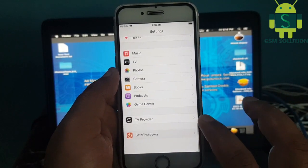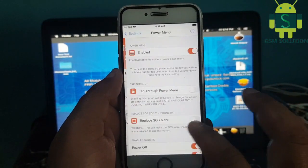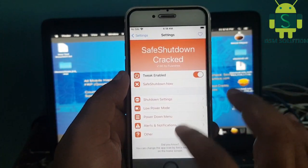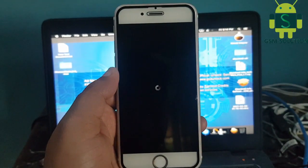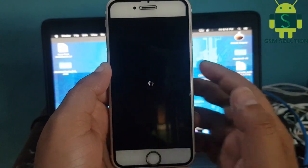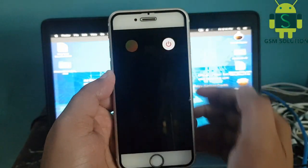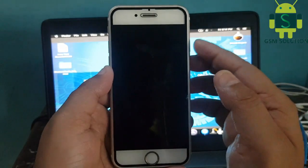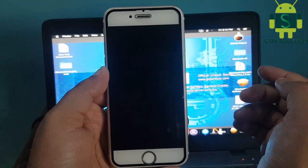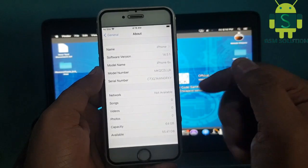Now go to Settings, open safeShutdown and set up as shown in the video. After restart, the Hello Screen is fixed. iOS 14.5.1 iCloud bypass is done and the Hello Screen after restart is fixed. Please support me — like and share.